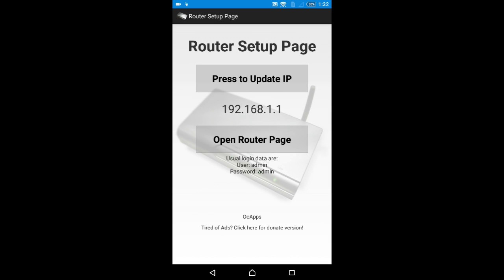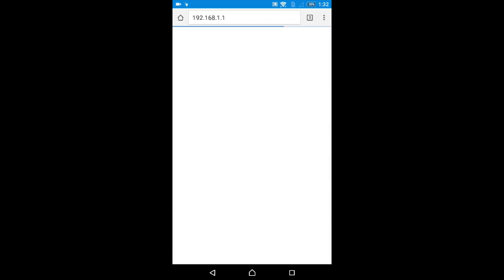I'm opening the application now. You can see the page is open. Here's Router Setup Page - press to update IP. Just click there and it will refresh automatically.